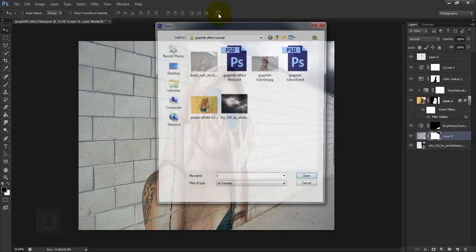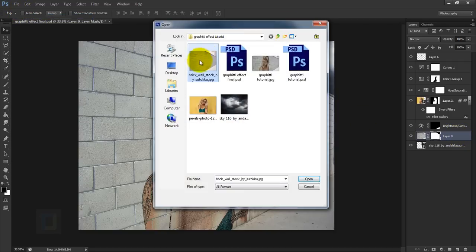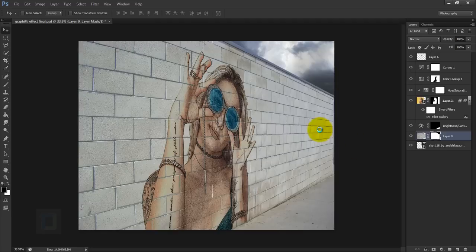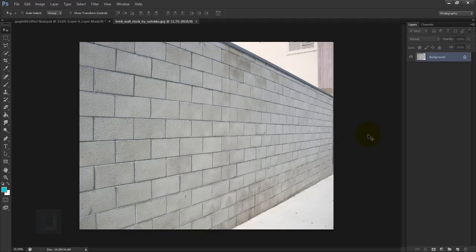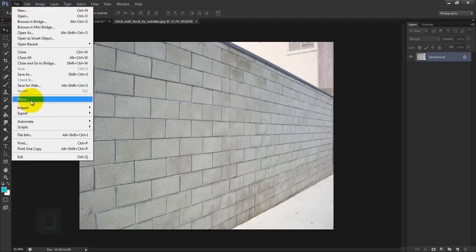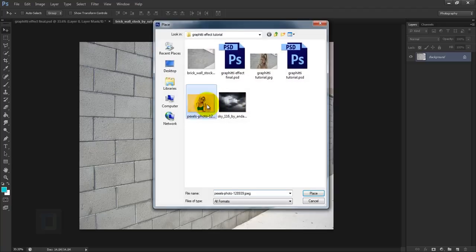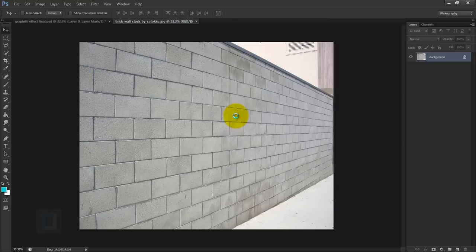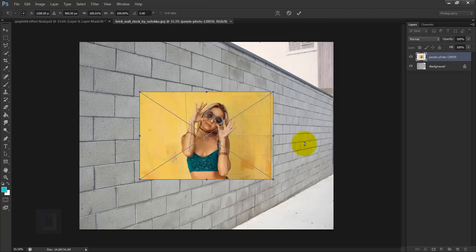To create this effect, first go to the File menu and open the base image — select the wall image and open it. After that we need to add the model image, so go to File and select Place, then select your model image and place it.